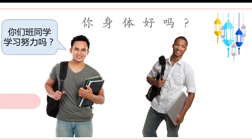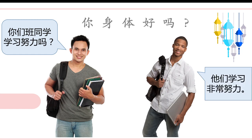And the last question: 你们班同学学习努力吗？ — How about your classmates? Do they study hard? 他们学习非常努力。Yes, they study very hard.